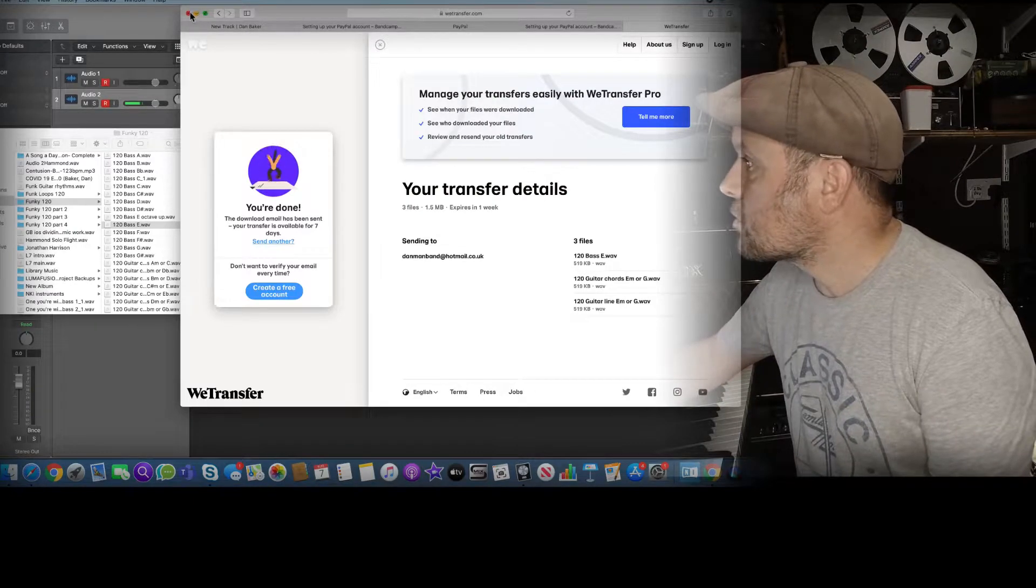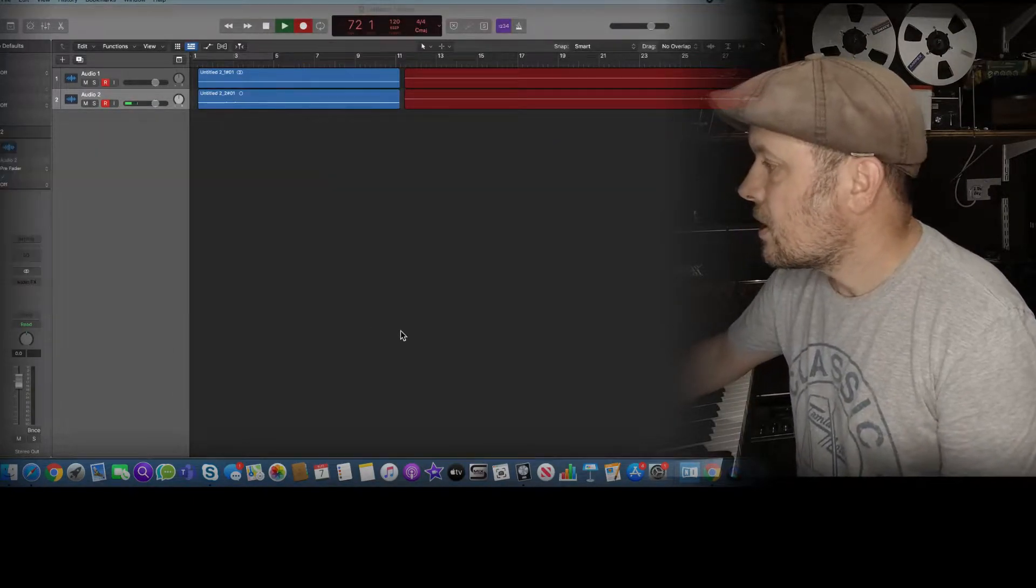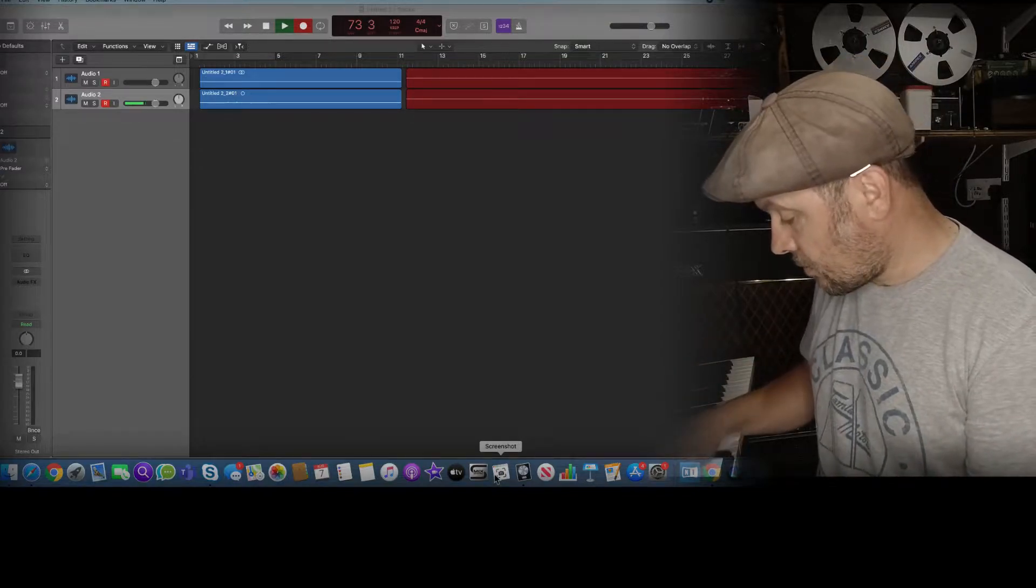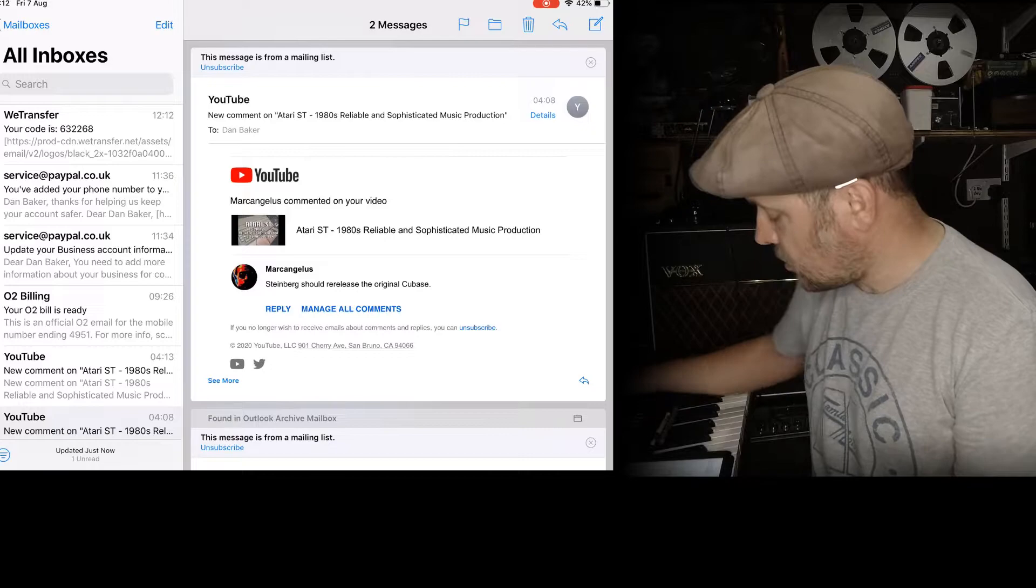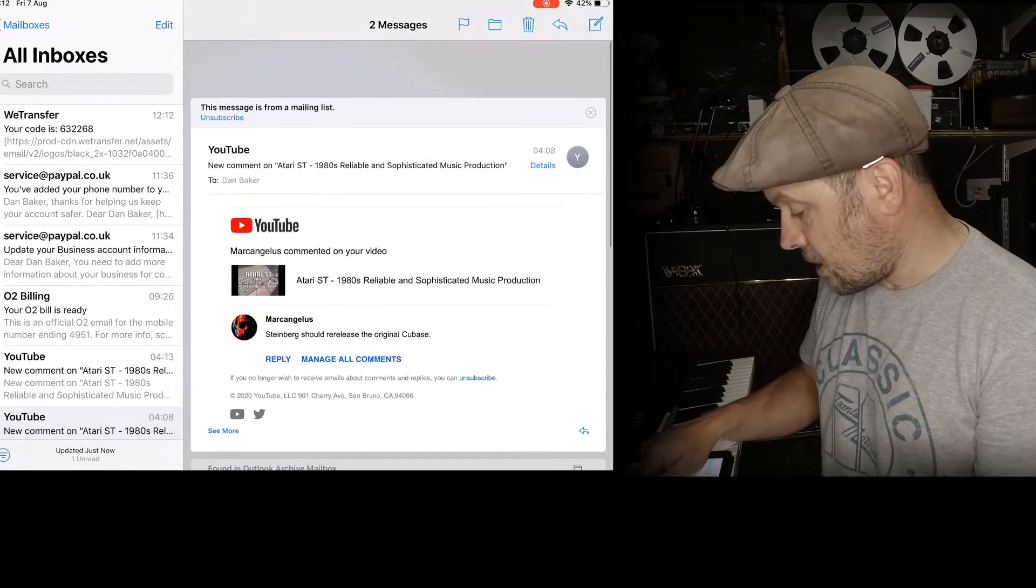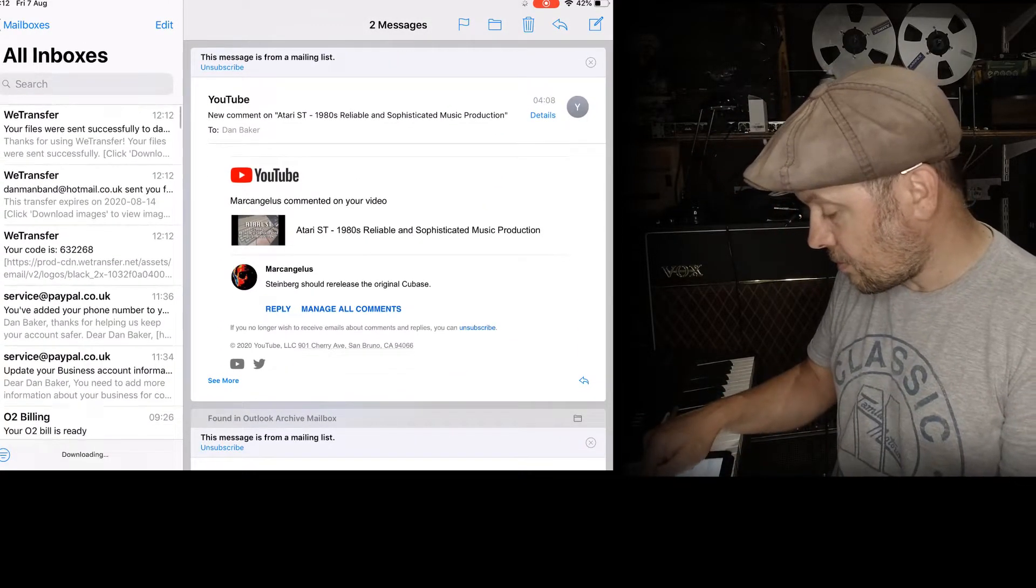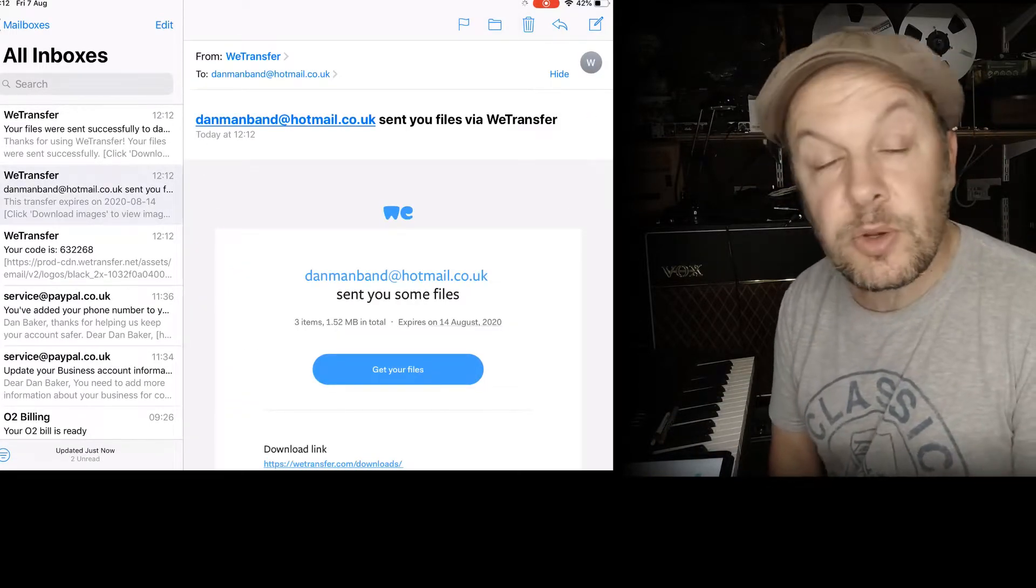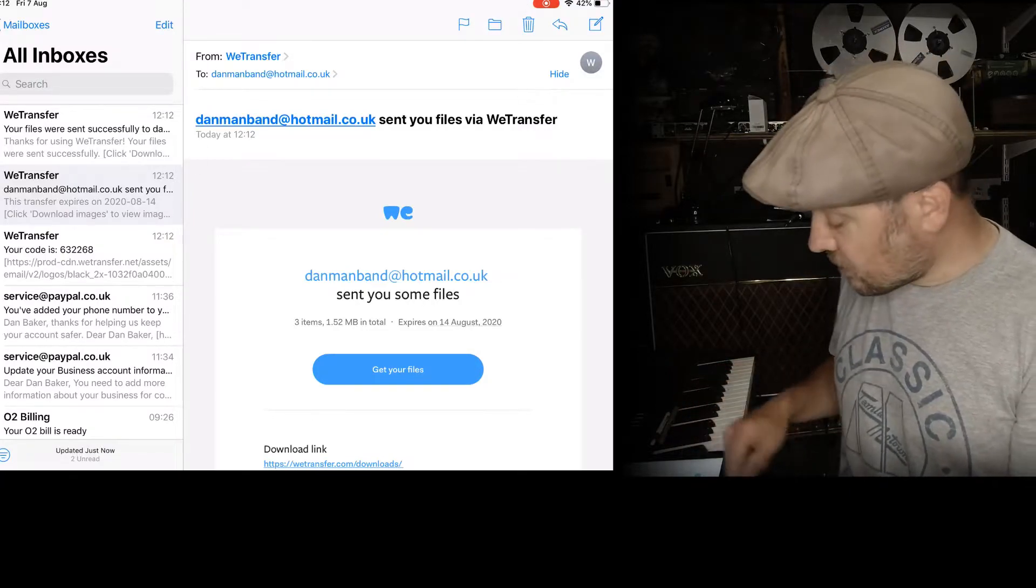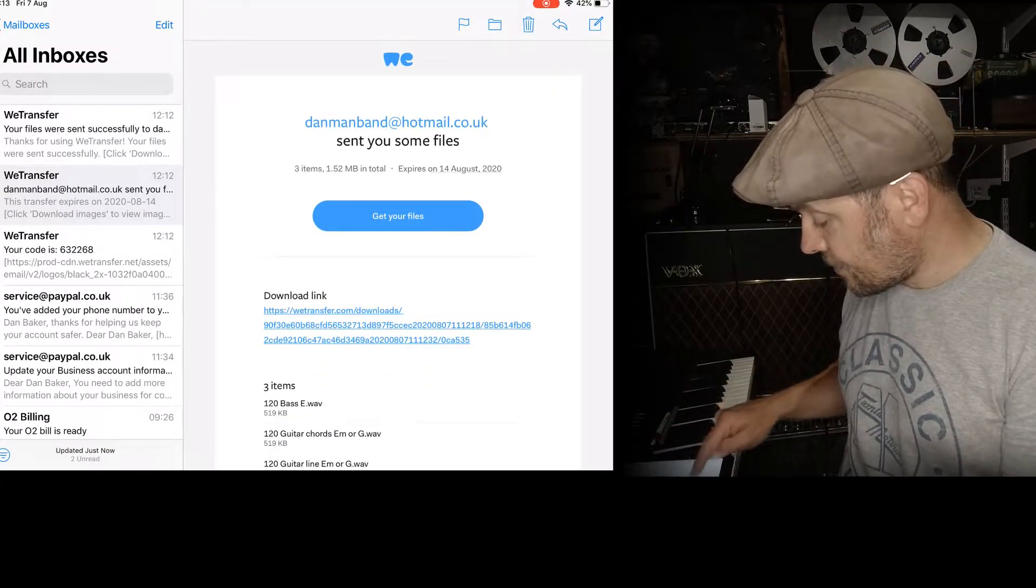So I'll just shut that down now. And then on the iPad here I basically just need to go and pick my email up. There we go. Sent you some files. Now on the iPad you can download the app. If you go on to the app store we transfer you download something that is called collect.